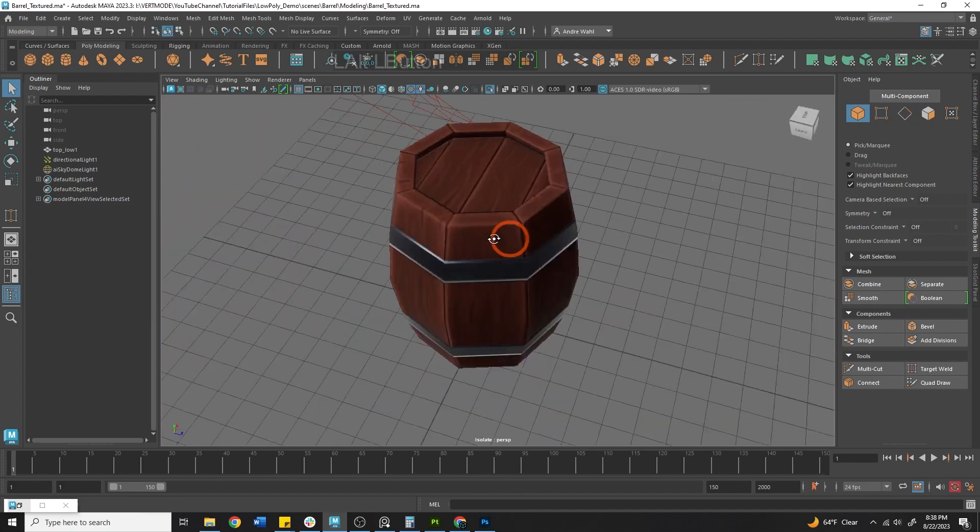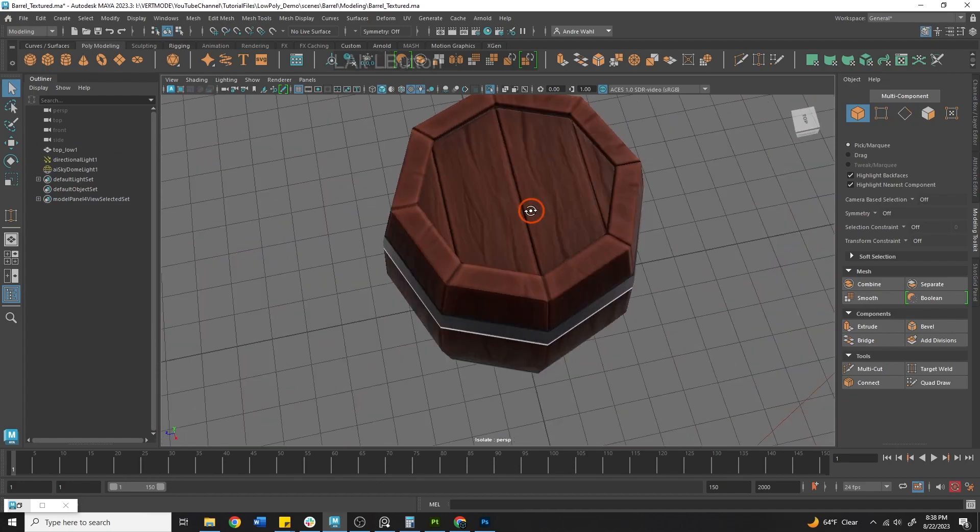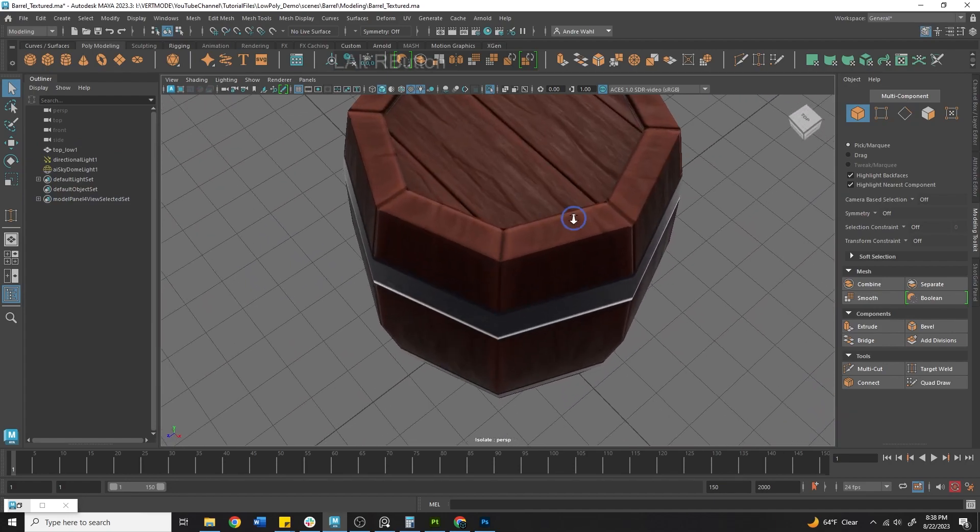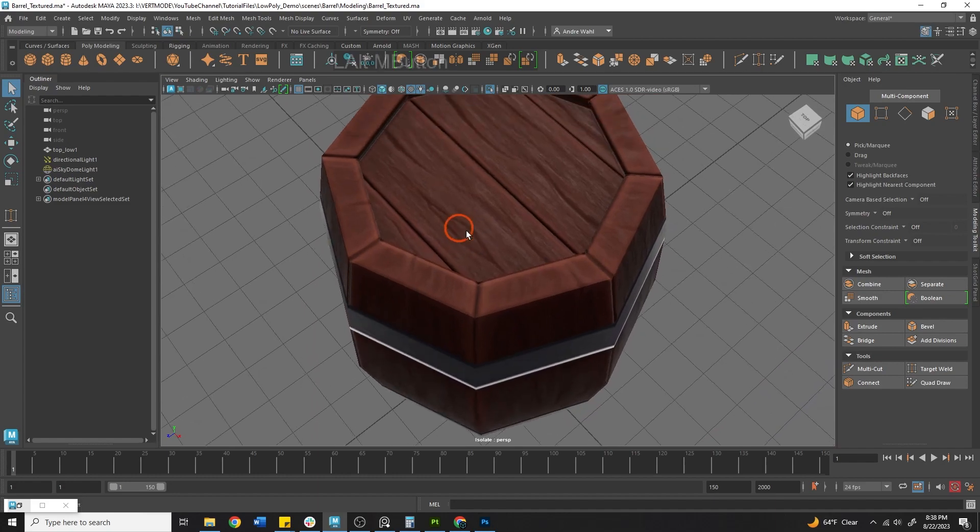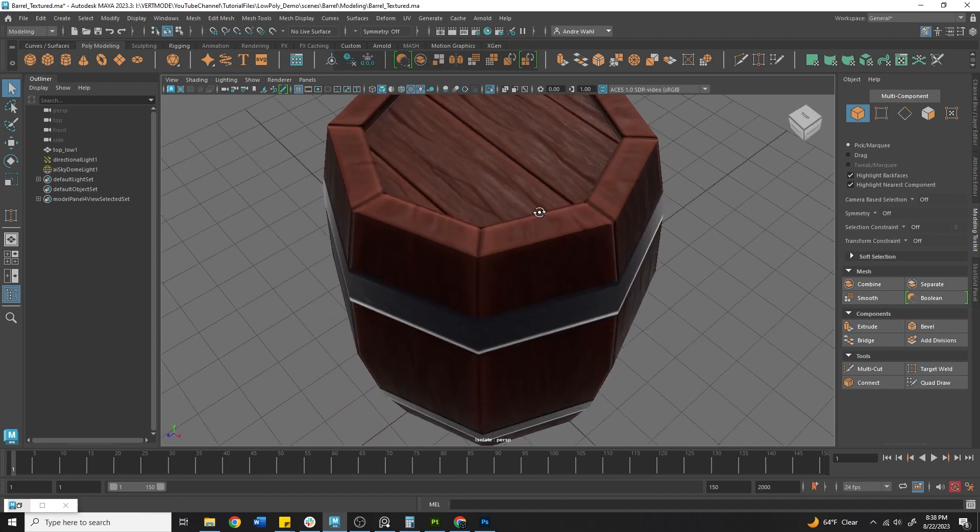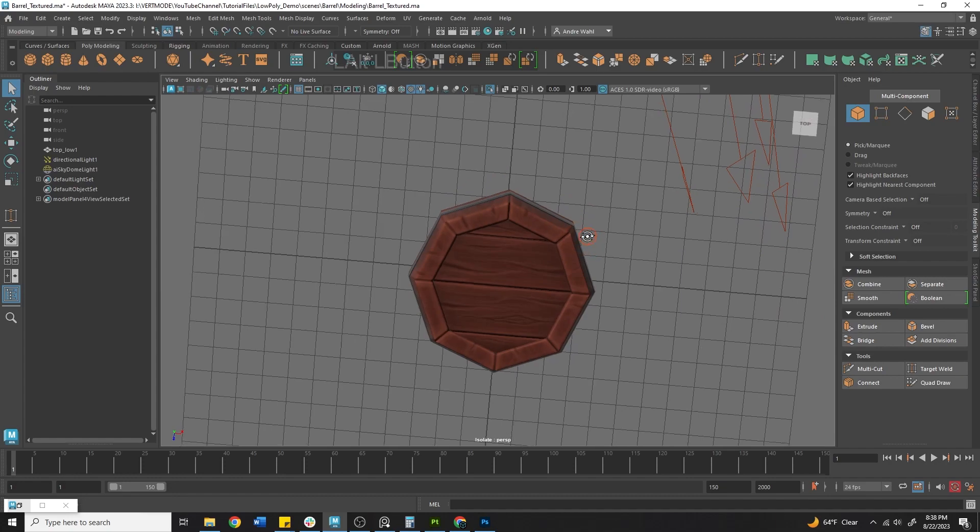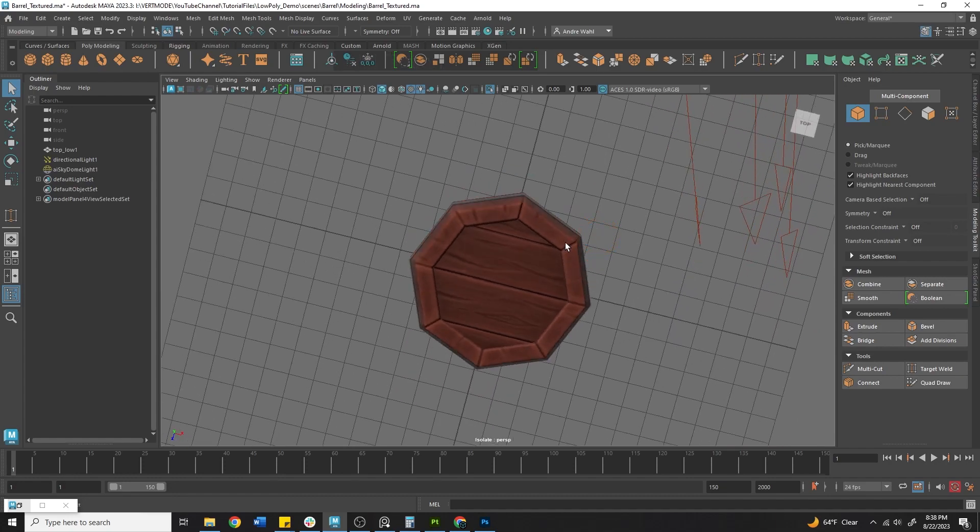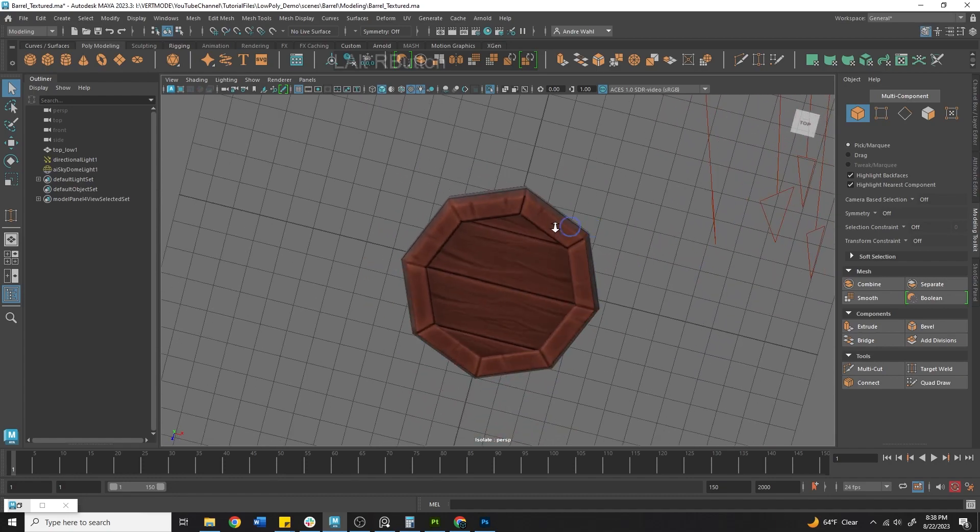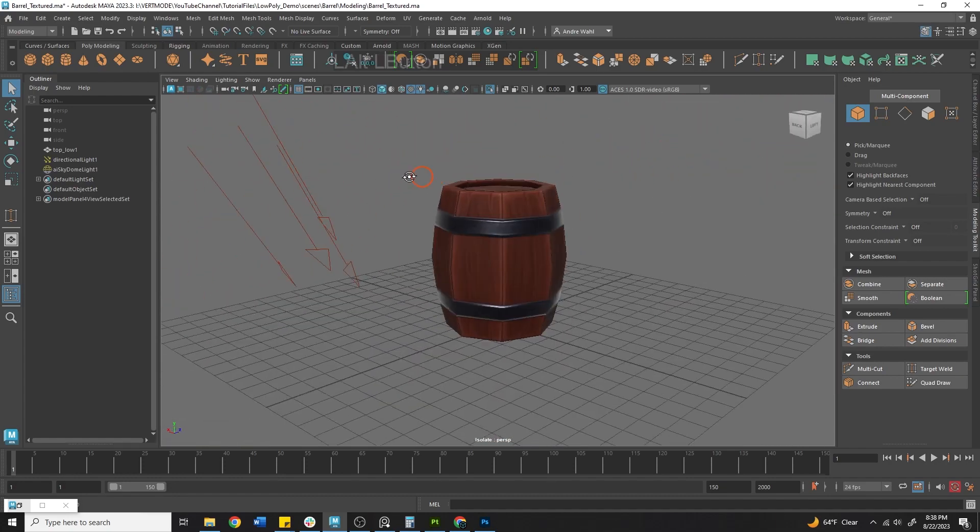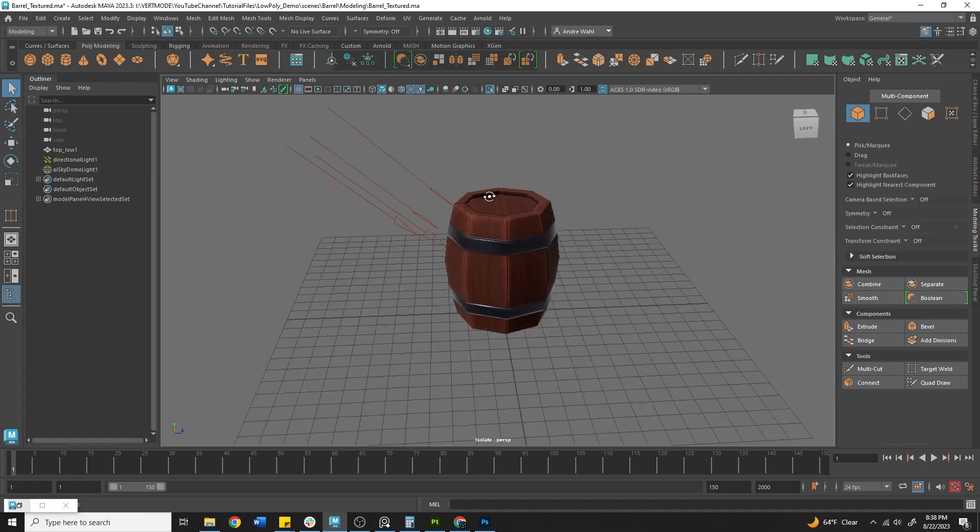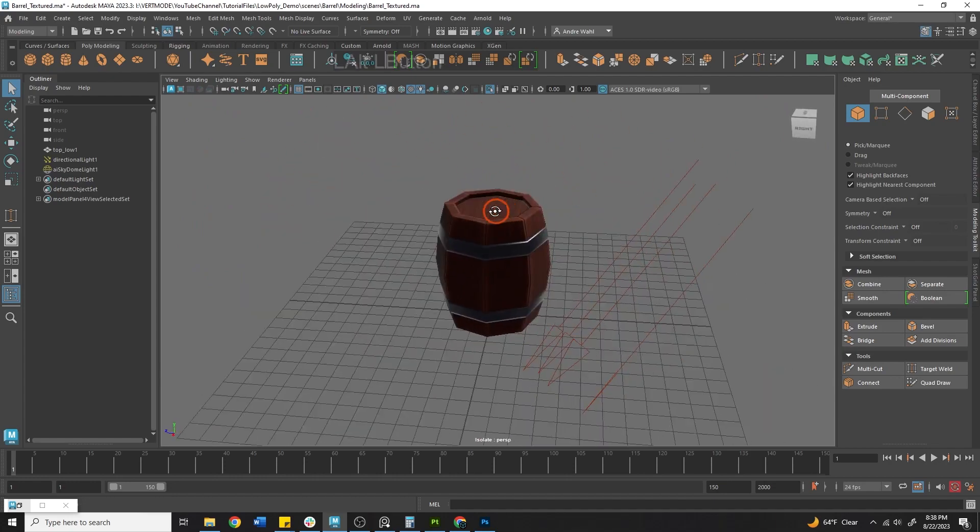So just like that, you can see how that normal map detail is coming in there now with our hand painted. Also notice my horrendous hand painting doesn't look so bad once it's down-resed to 512 by 512. So just things to keep in mind.